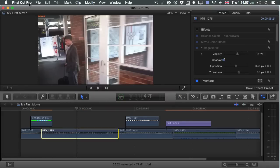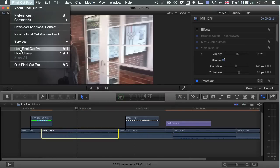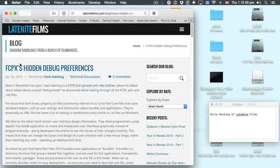So what we want to do is have secret debug preferences. First thing to do is quit out of Final Cut Pro X. There's a blog from Chris Hocking of Late Night Films, who discovered a much simpler way of doing it — a way of trying out these various preferences. I'll put the link in the description of this video.